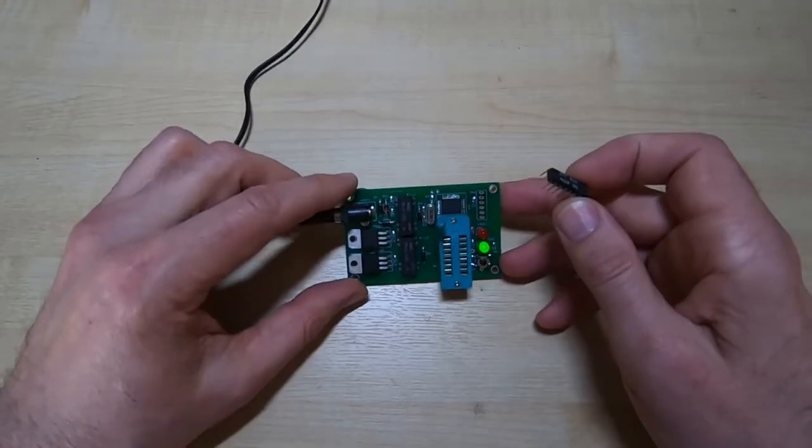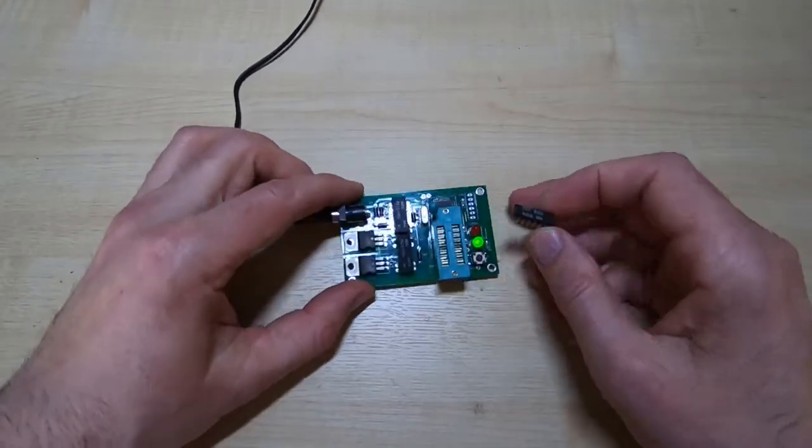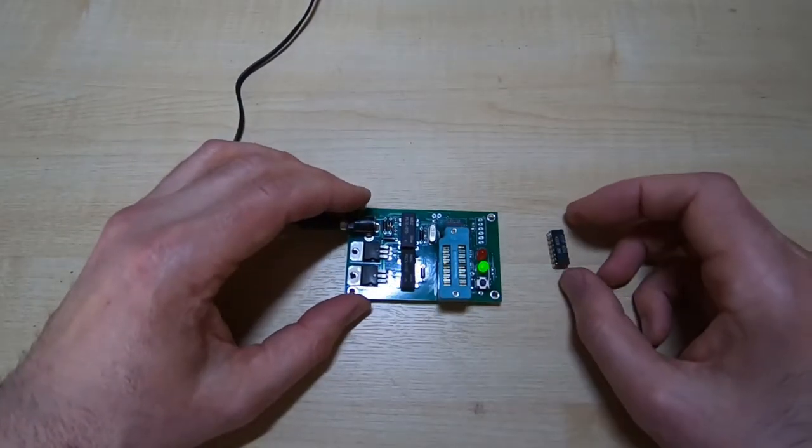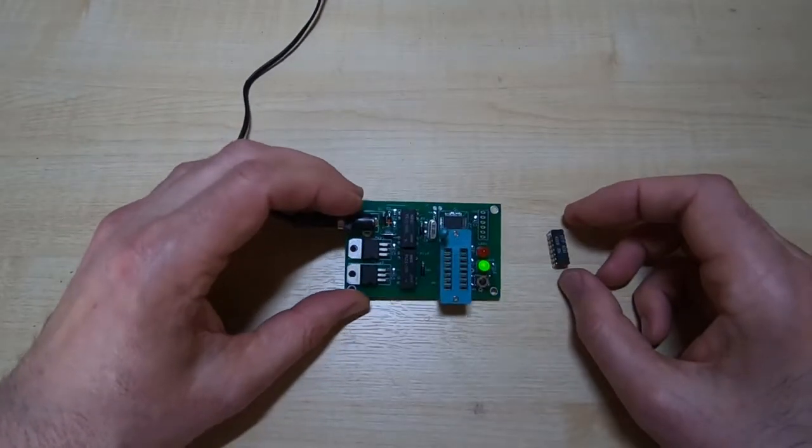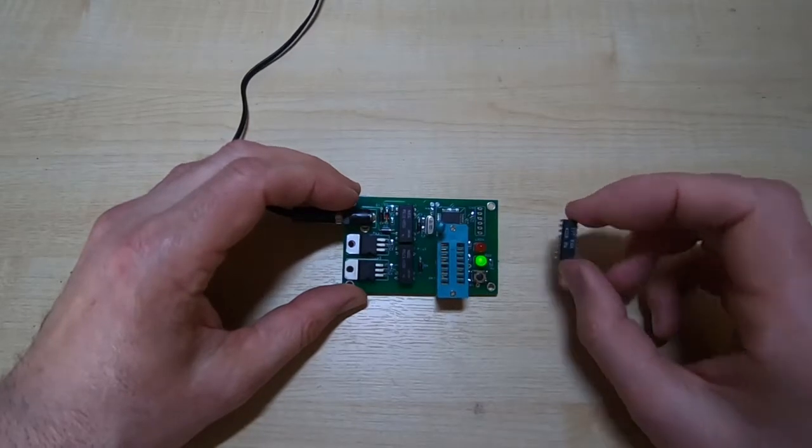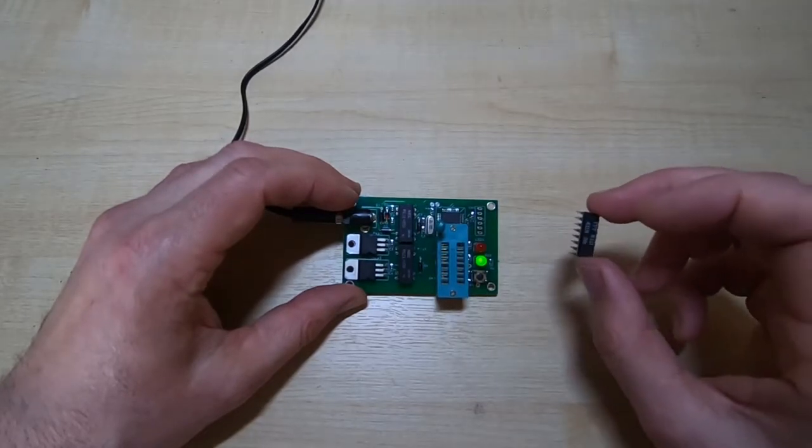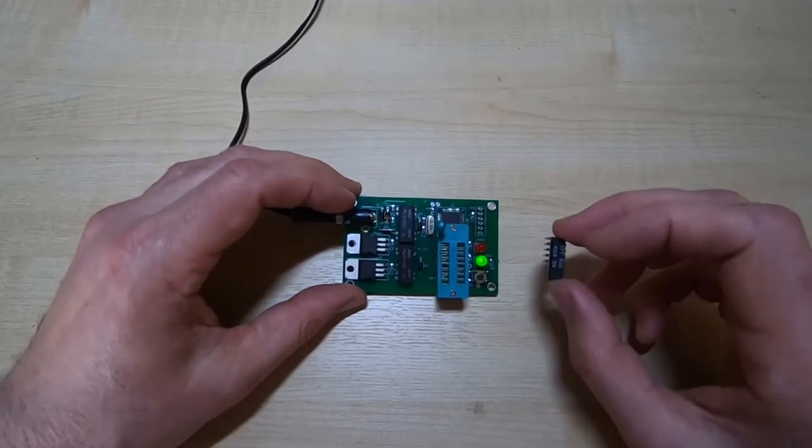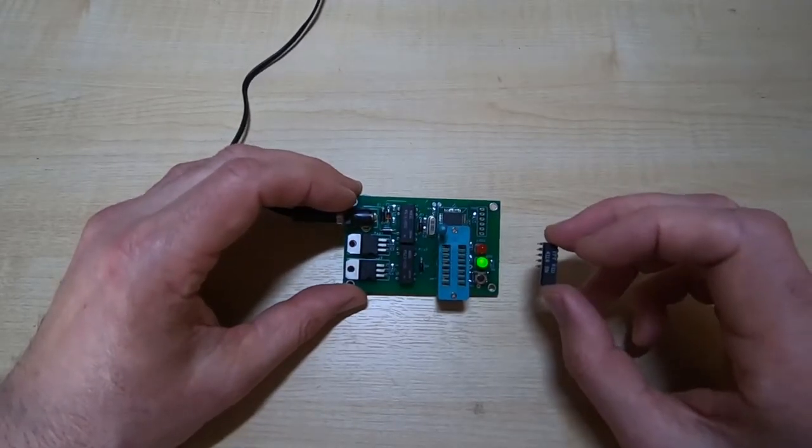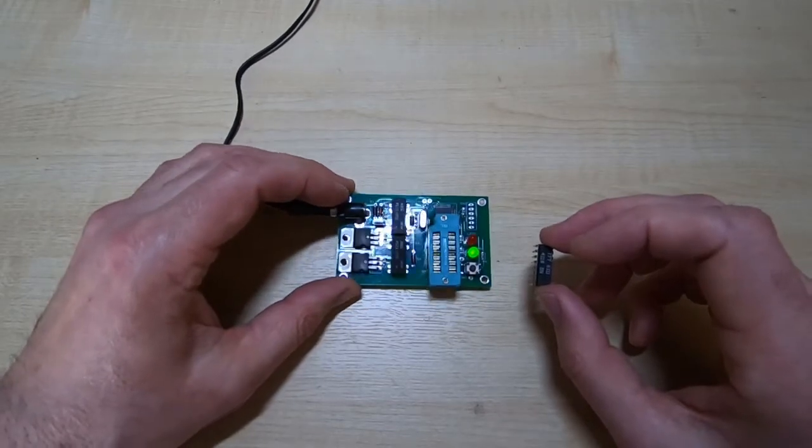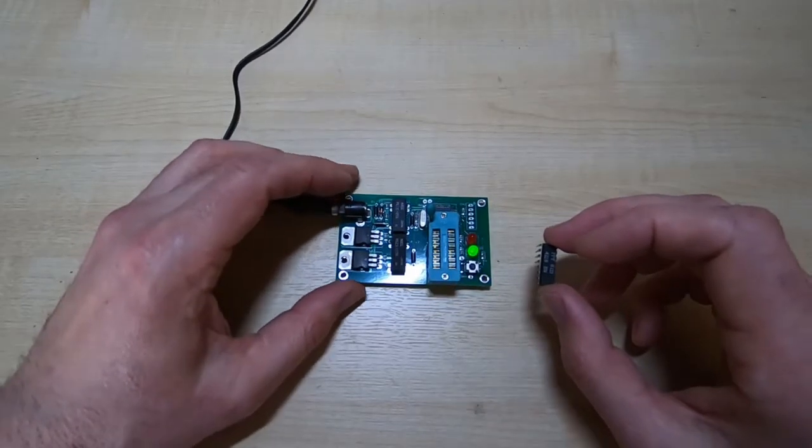It's a fairly simple device, but it's intended to allow very easy testing of these DRAMs. As I say, I've been selling them for a while and somebody's asked me to do a quick demonstration as to how they work.